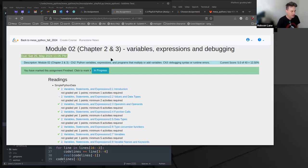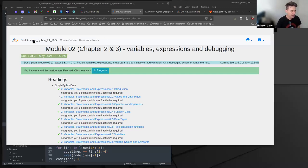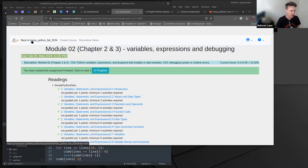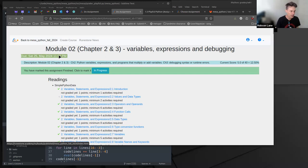Sorry about that. That was a broken link. It was going to the other class, Mesa Python, without the underscore Fall 2024.